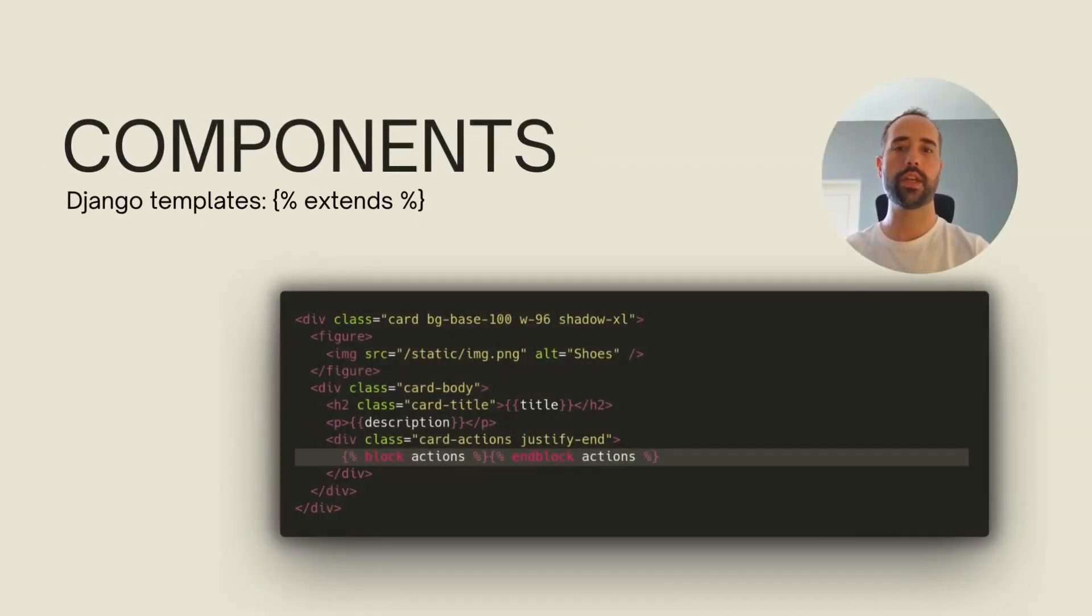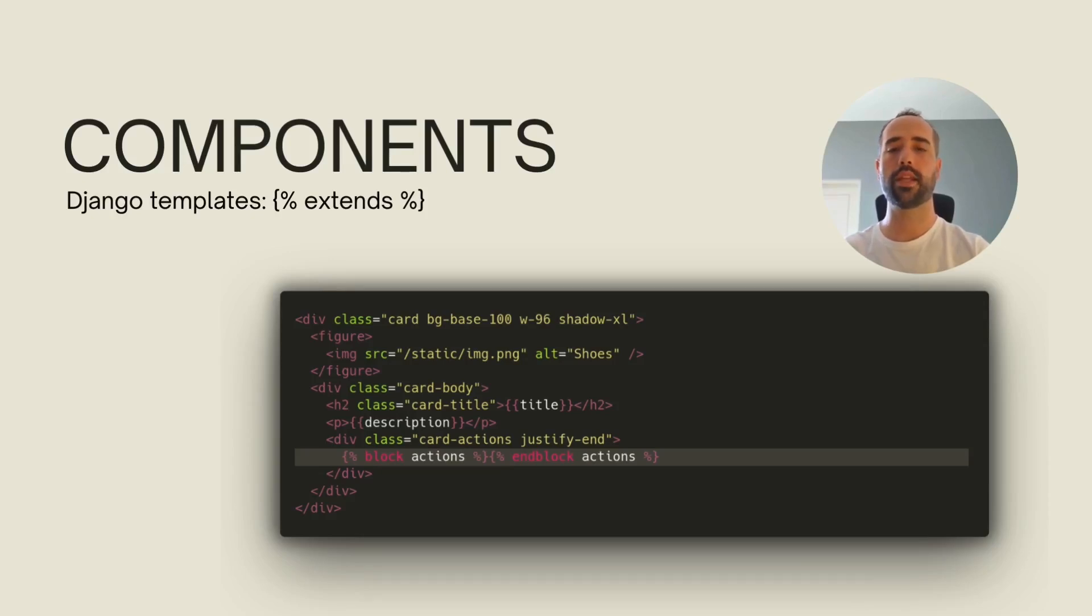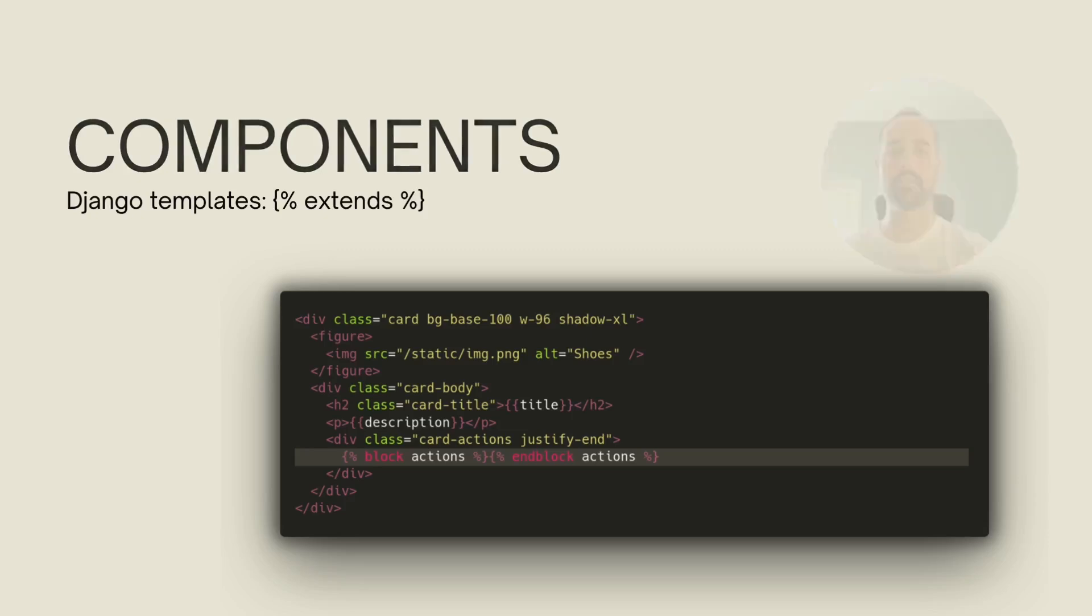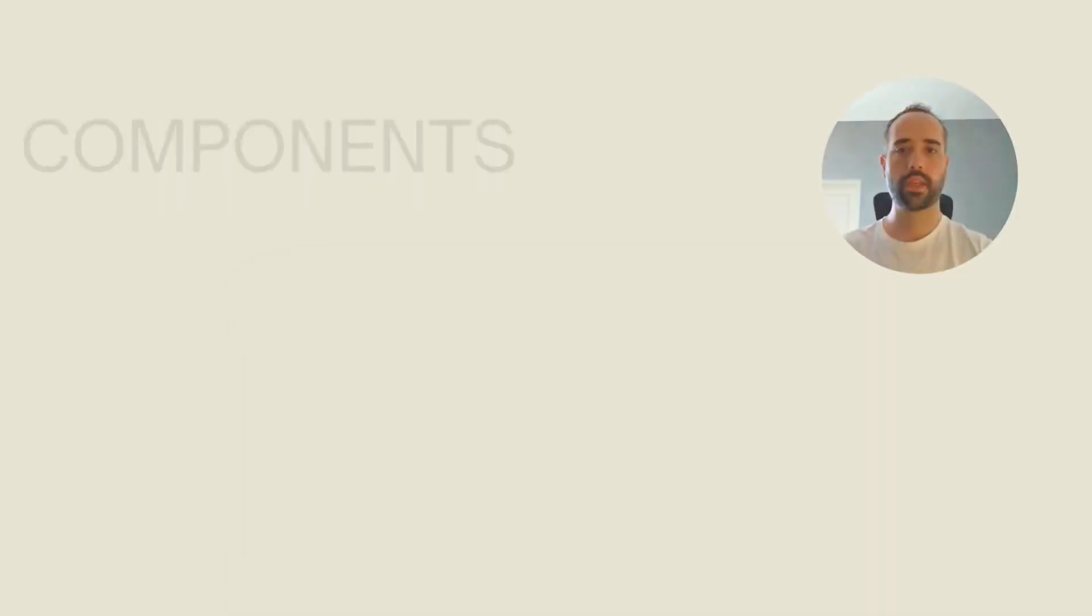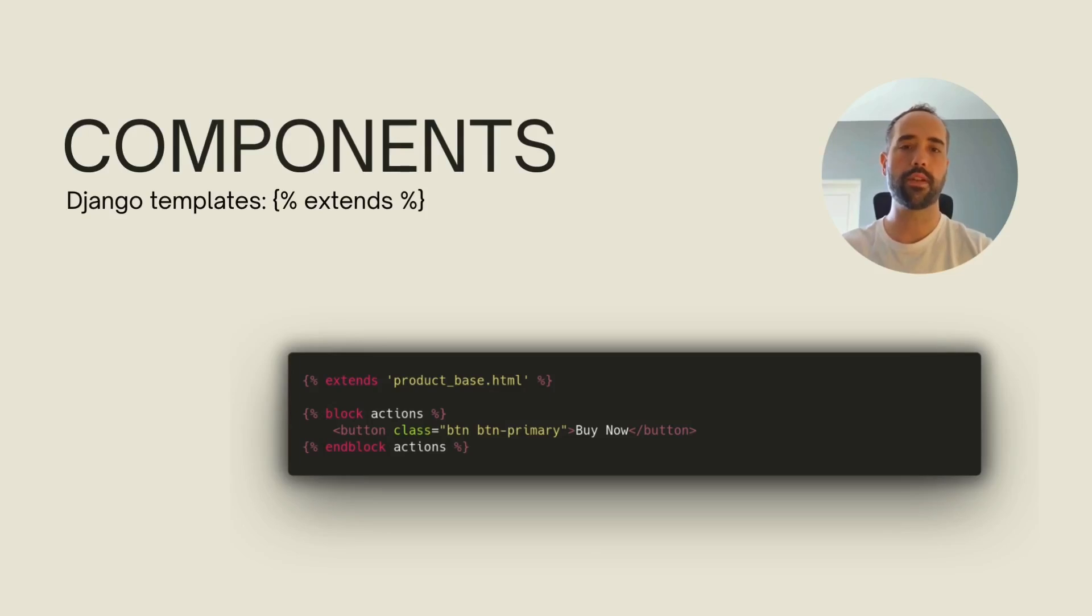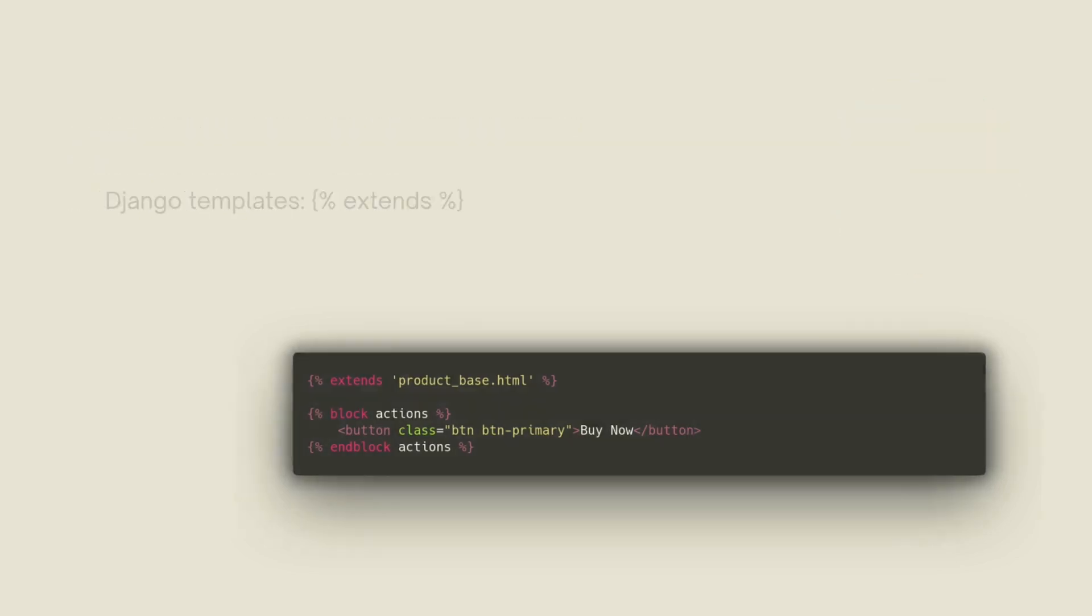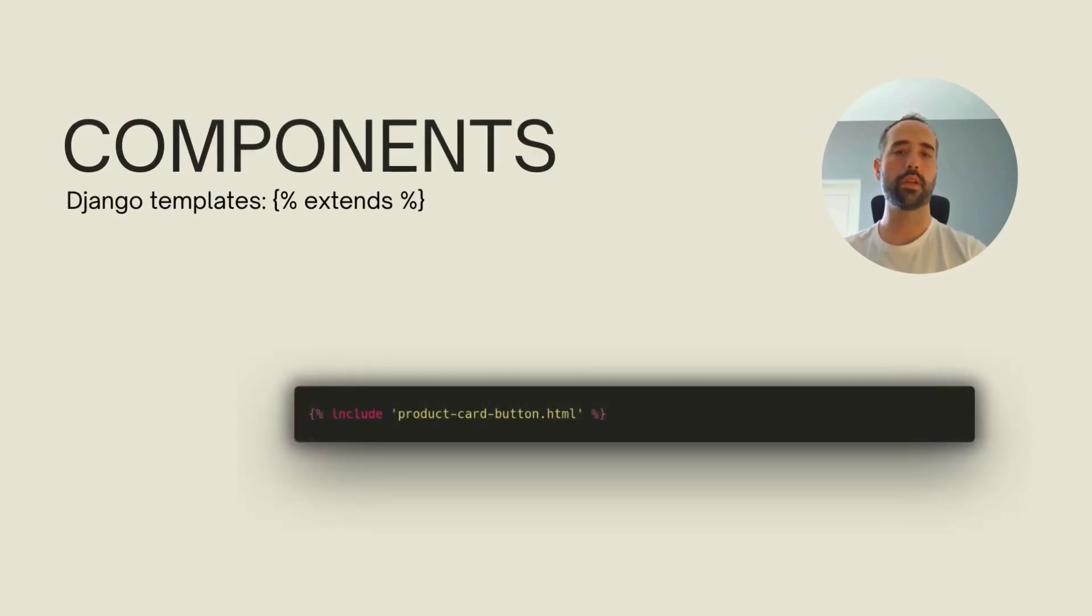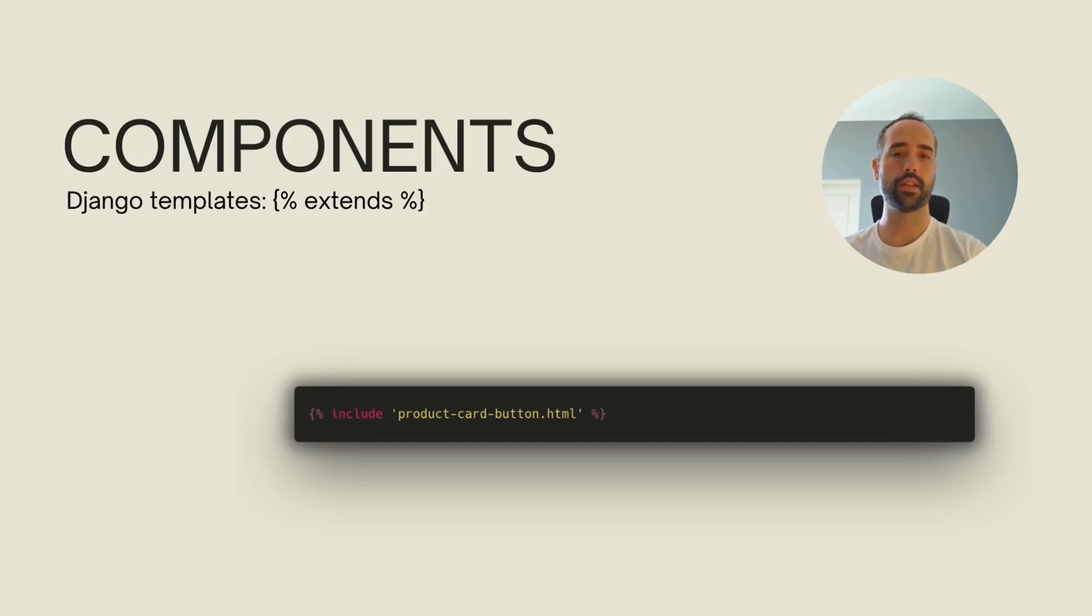Alternatively, we could create a base template with certain block tags. This is something very common for page layouts, but the technique can be used for widgets as well. In this case, I added an actions block that can be extended by other components to place anything in there. So then, we can use the extends template tag to create each variation of this component or widget. In this example, this would be the product card that shows a button in the actions block. We can finally include this new widget anywhere by referencing its template name. This way, we elegantly solve the extensibility of the base product card for any type of actions we need.